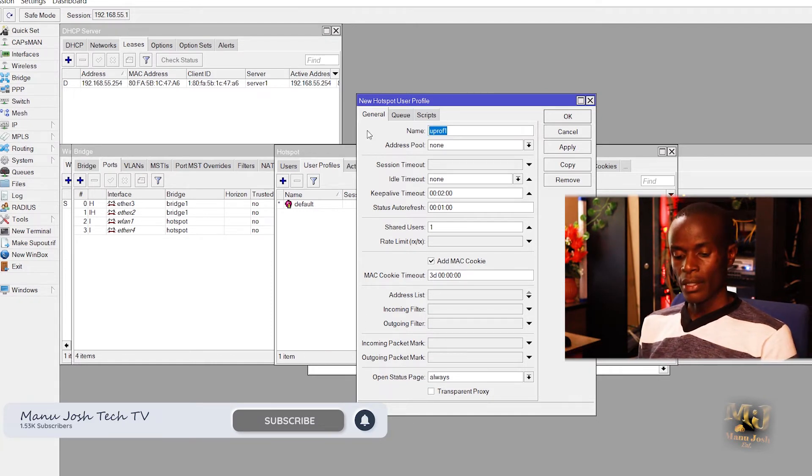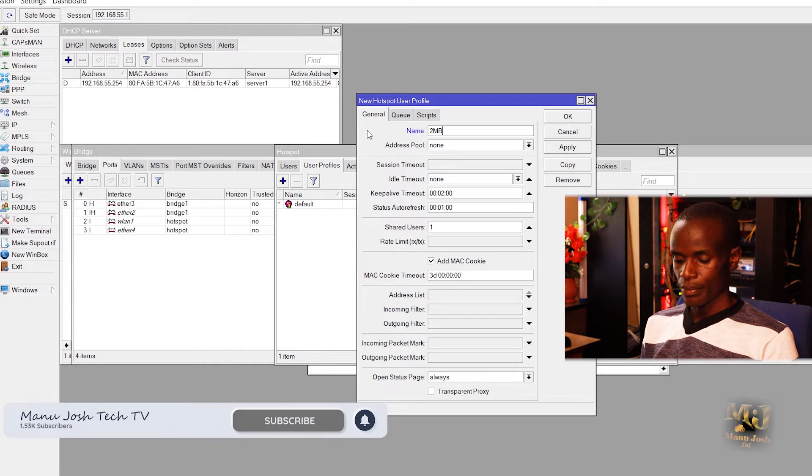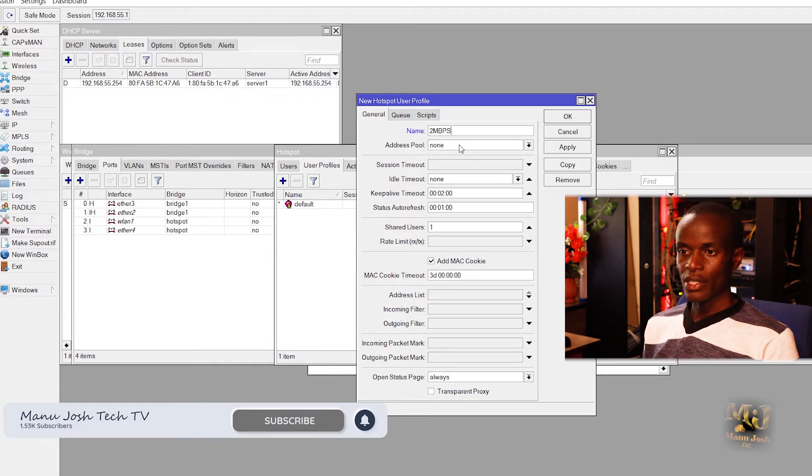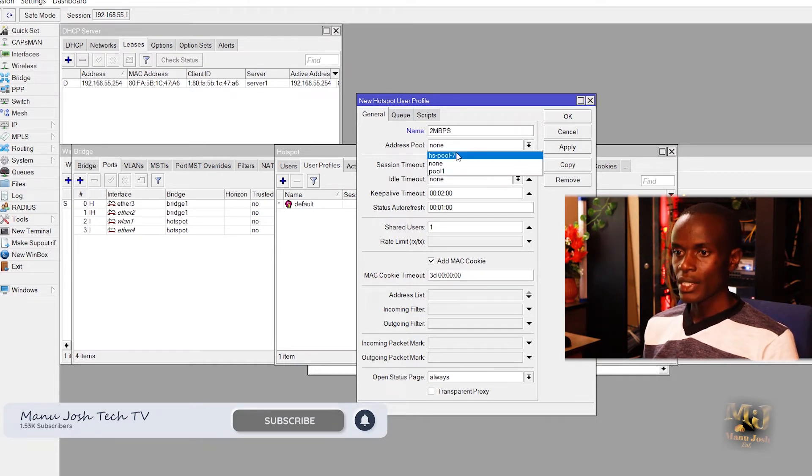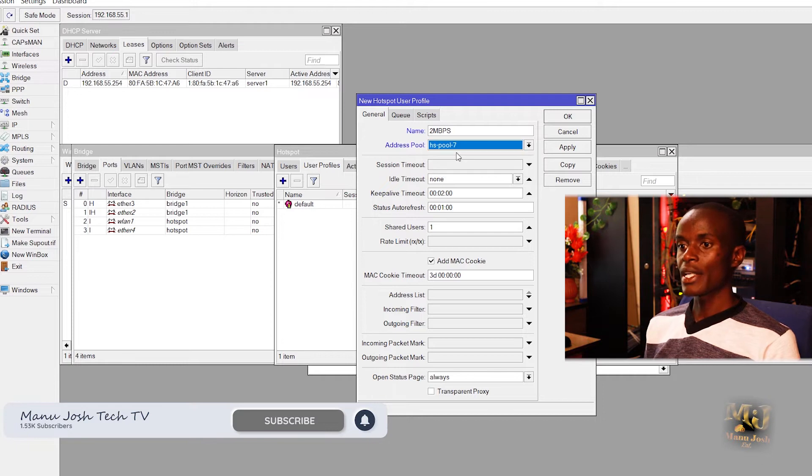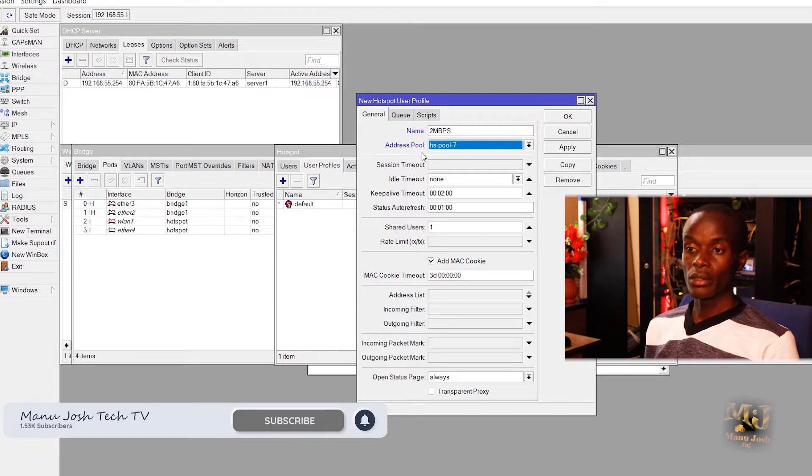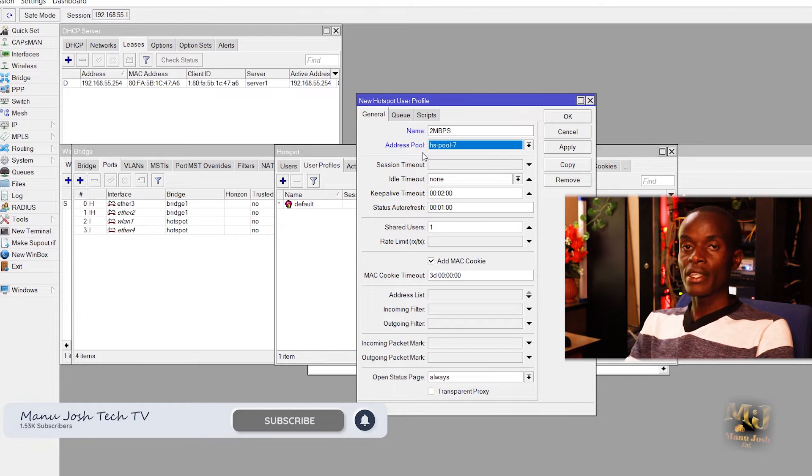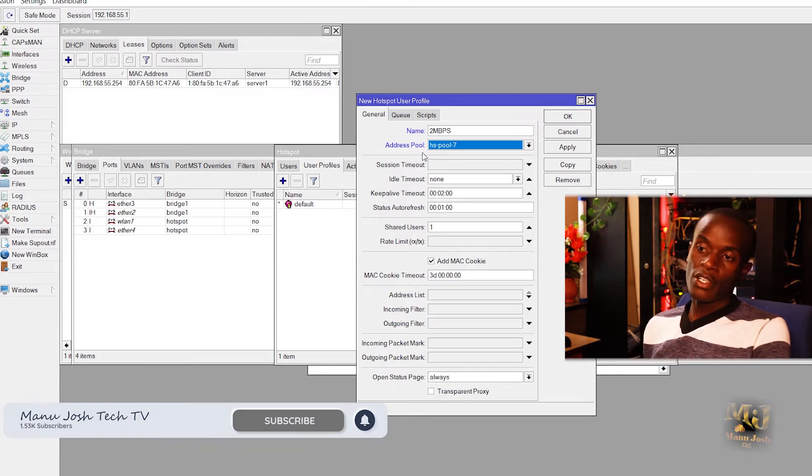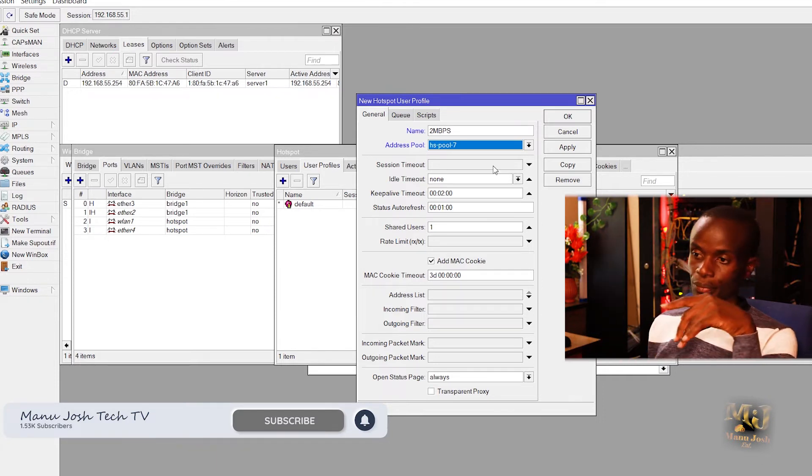But we can create our own profile. Let's say for our hotspot we will assign 2 Mbps. That's a single profile that we'll create. Then under address pool, that's the pool that it will be picking the IP and assigning the users. We choose the hotspot pool.